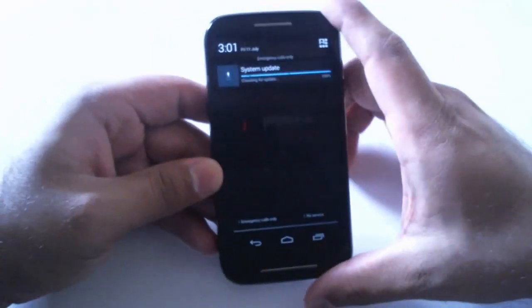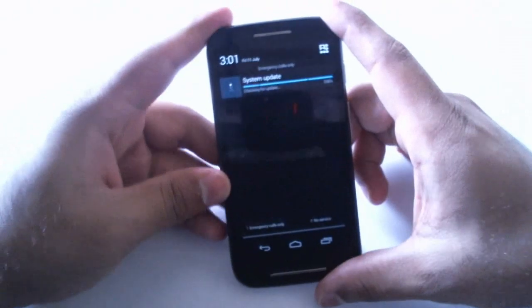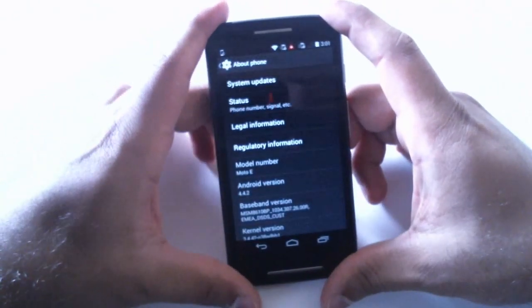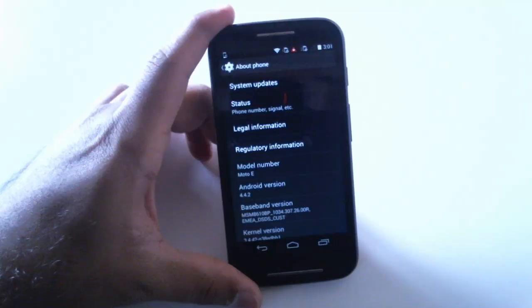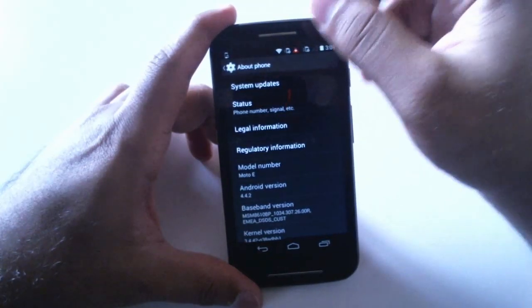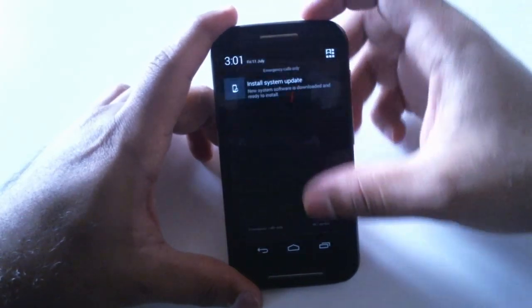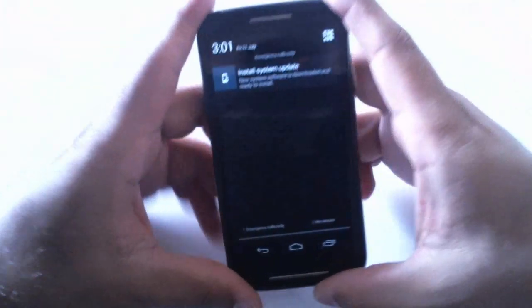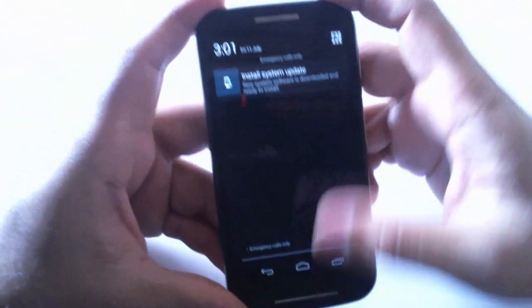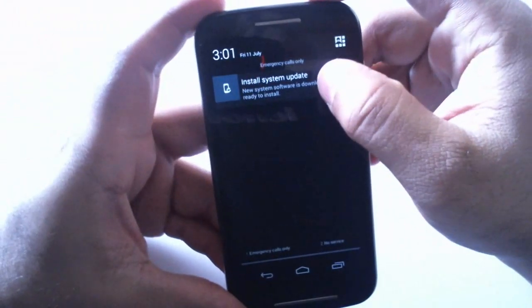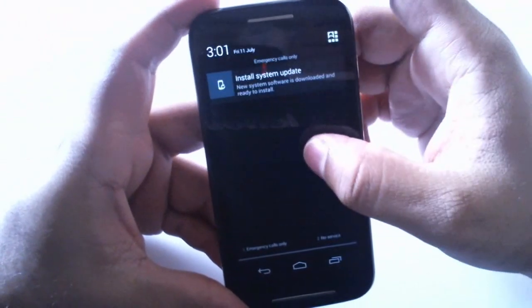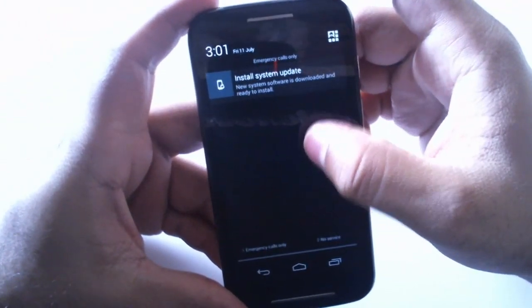It takes some time and once we go to the notification tray we can see that the file has been downloaded. So hit that install system update.